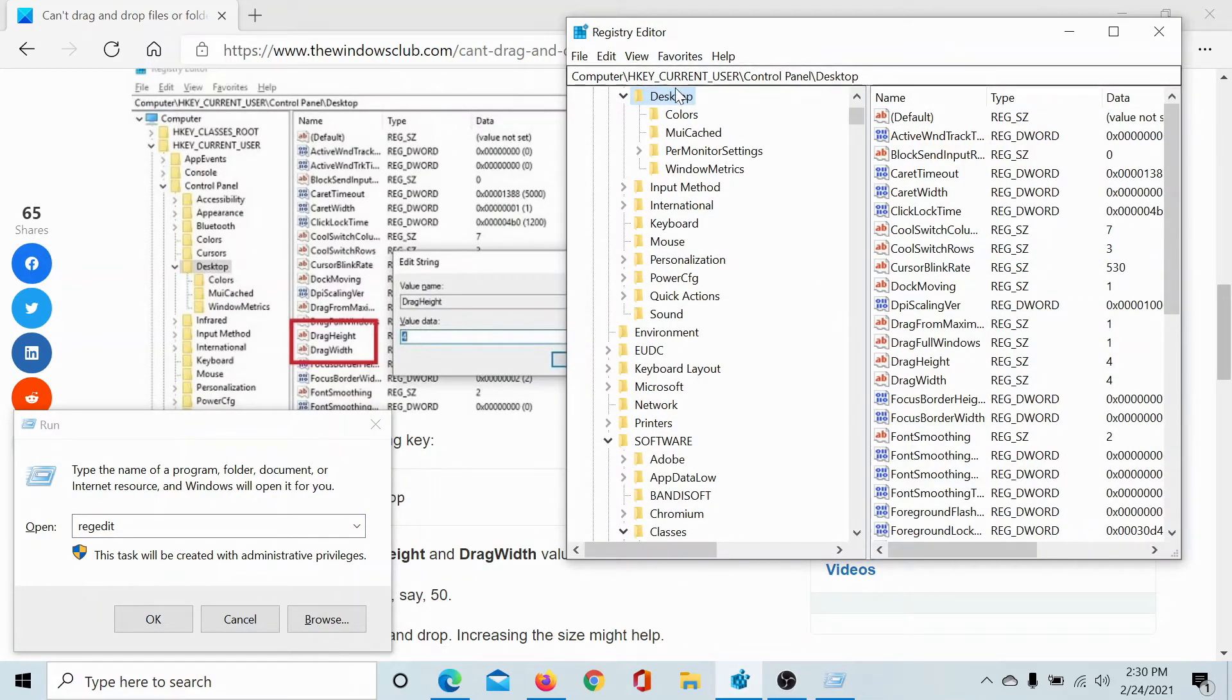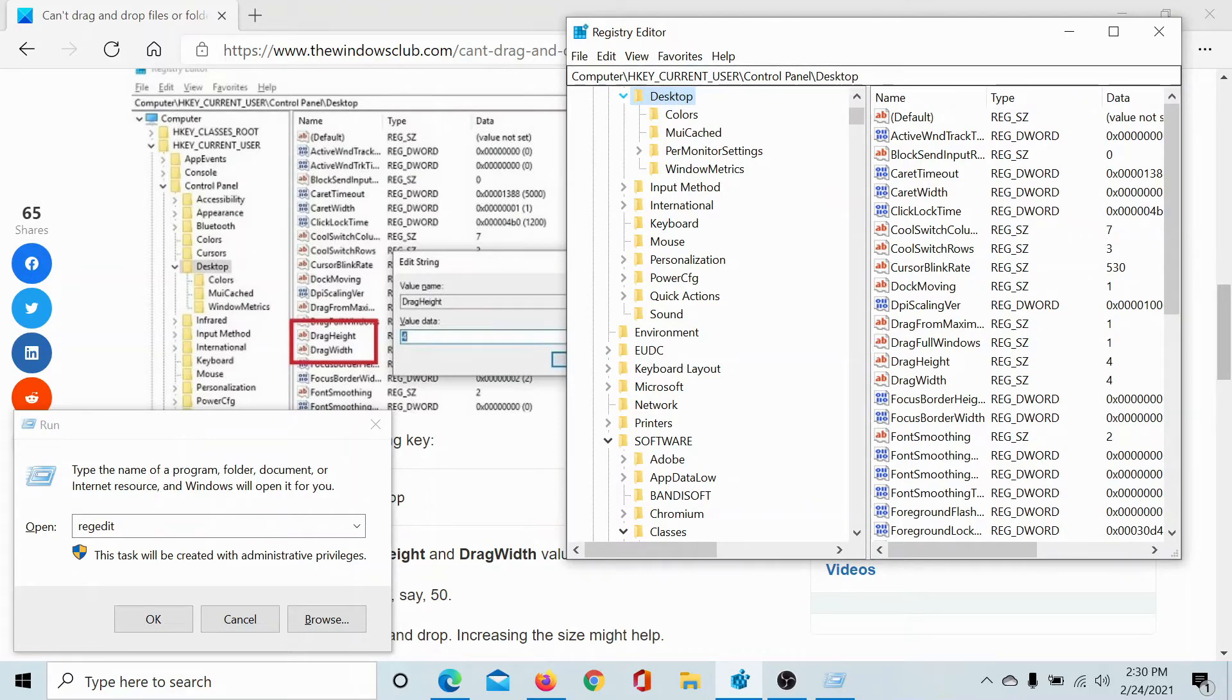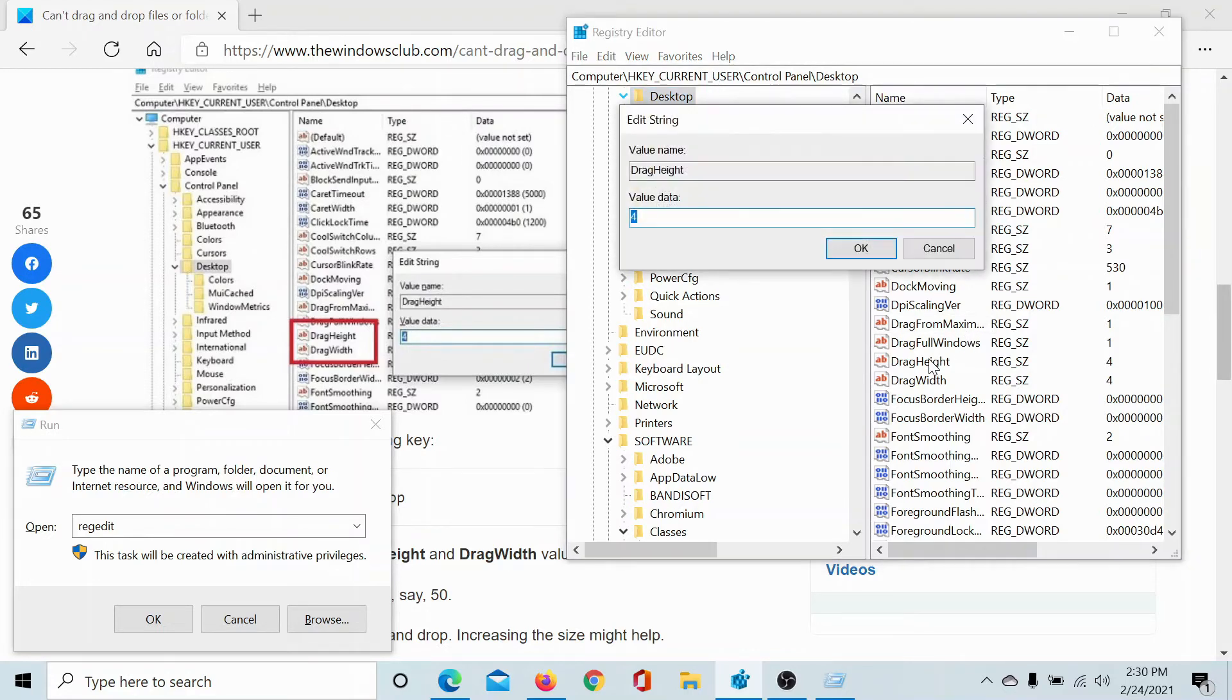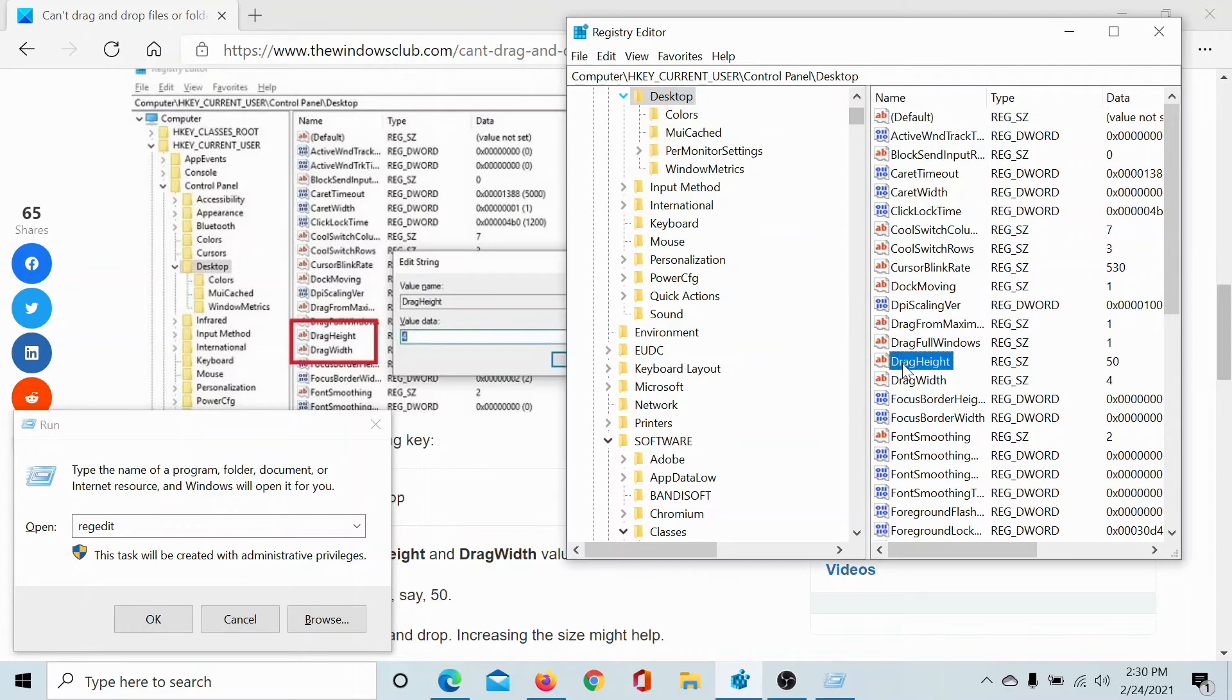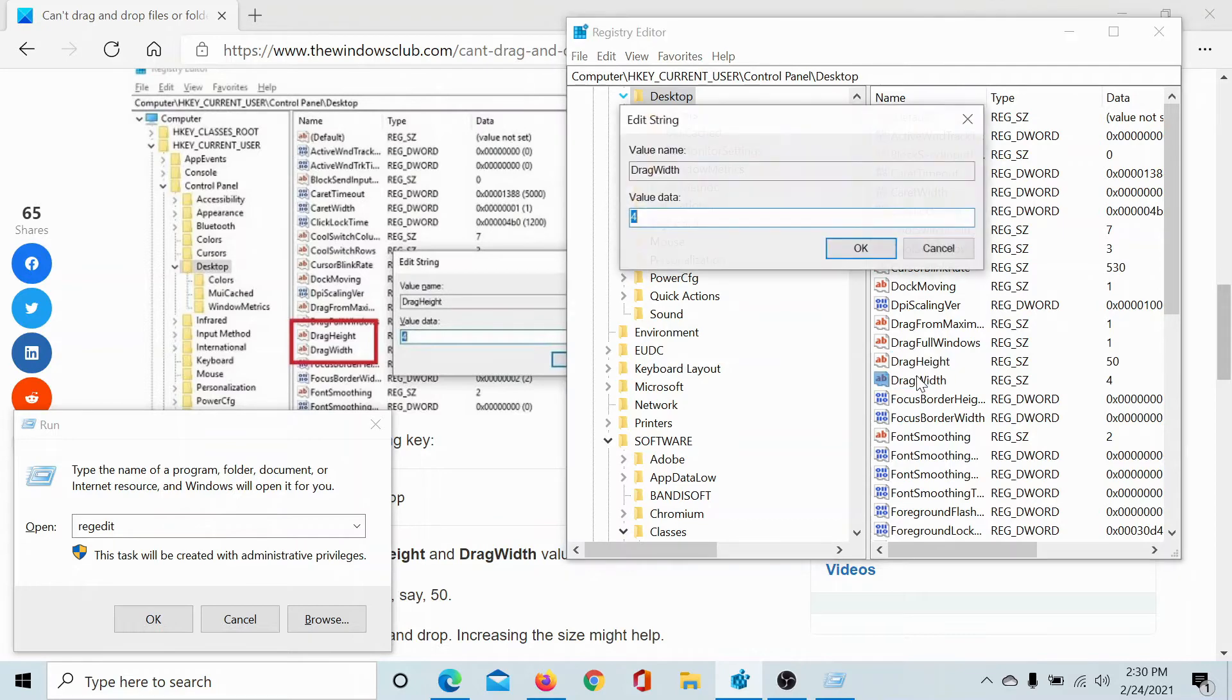Now in the Registry Editor window, go to the key HKEY_CURRENT_USER\Control Panel\Desktop. Find DragHeight and open the properties. The value data is 4 by default. You can change it to, let's say, 50. The same can be the case with DragWidth. Change it to 50.